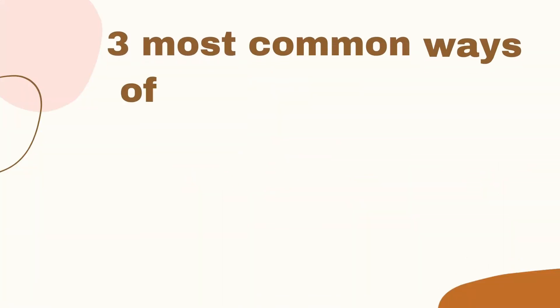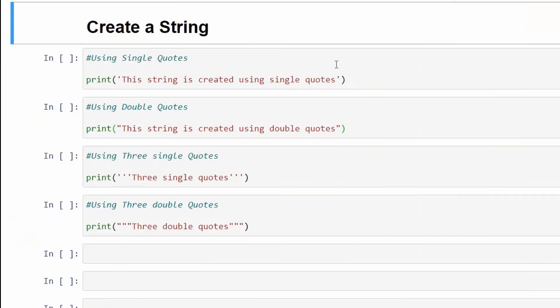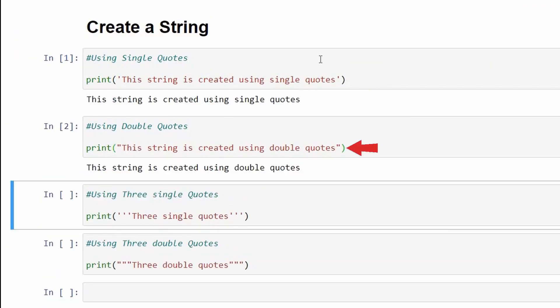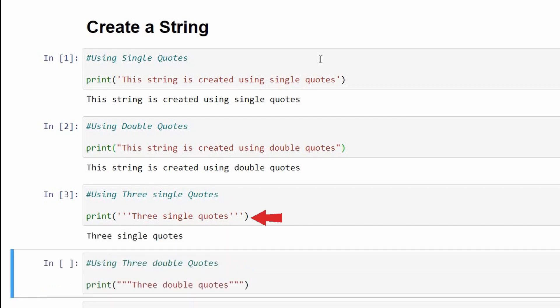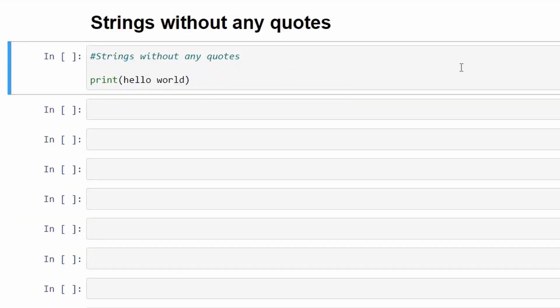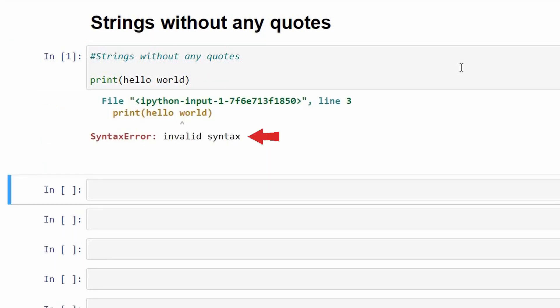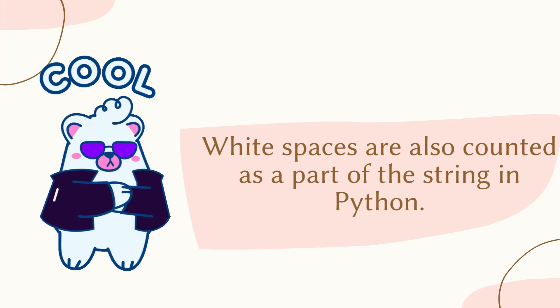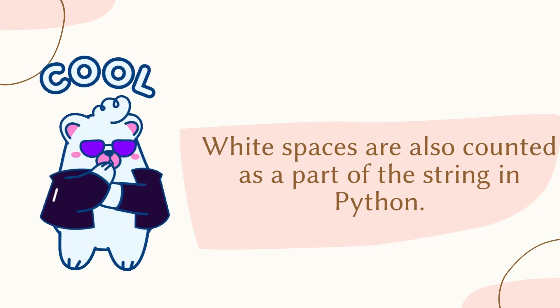Moving on to how to create a string — the three most common ways are to enclose the string in single quotes, double quotes, or triple quotes, which can be both single as well as double quotes. When we try to print a string without any quotes, Python gives us an invalid syntax error, which shows that we need quotes to create strings. Note that white spaces are also counted as part of the string in Python.